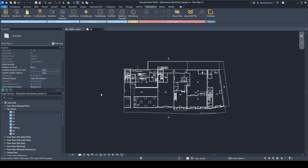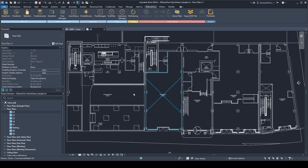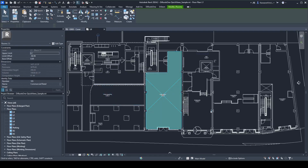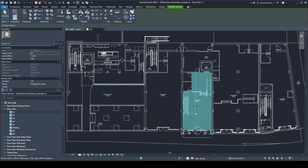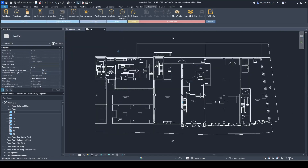Hello everyone, this is a quick demo video demonstrating how to use Quick Views, the new tool created for DROOTS1. What you can do from this plugin is quickly create interior views for your rooms and spaces.